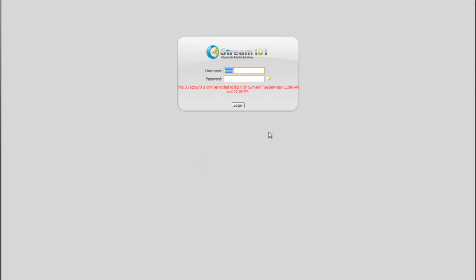Now, as you noted, it's 9:54 right now. We tried to log in as test DJ. Now it says this DJ account is only permitted to log in on Sundays and Tuesdays between 11 and 2, which is actually given in the standard time format. This is dependent on the server setup. We have our server setup, so it's all based on standard time here.